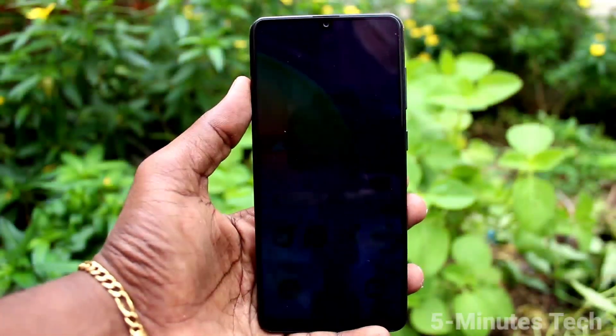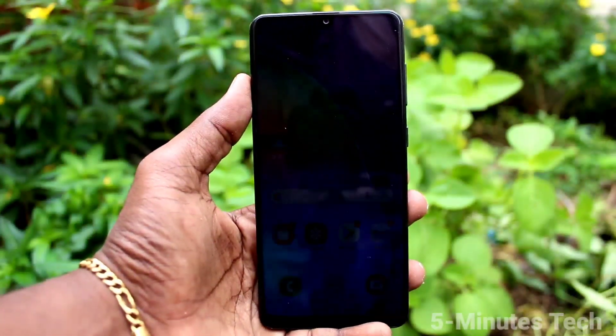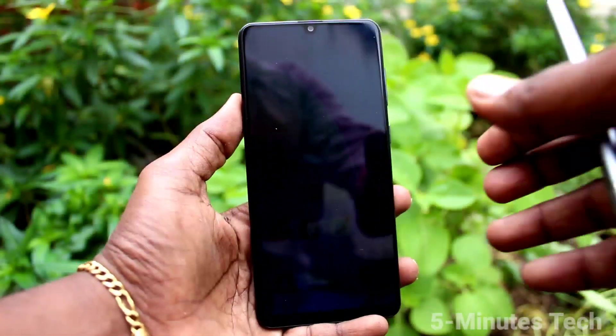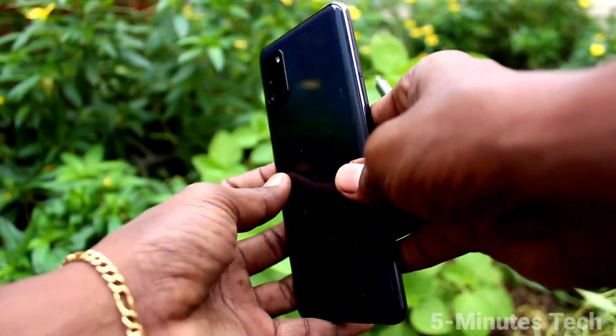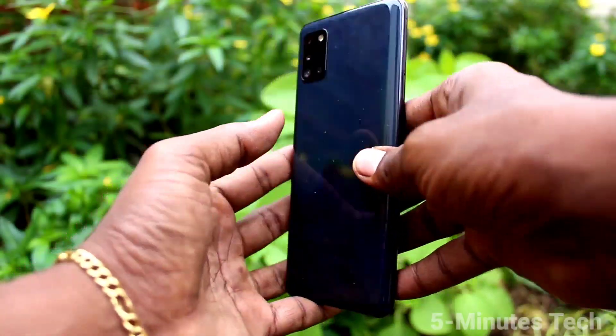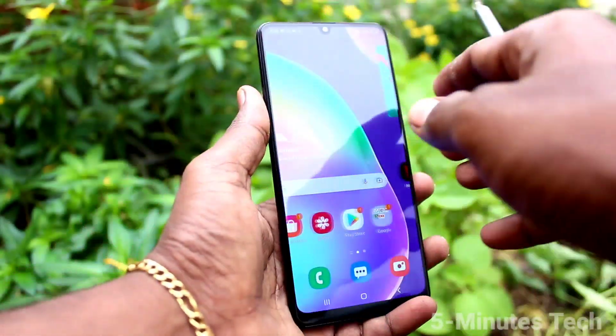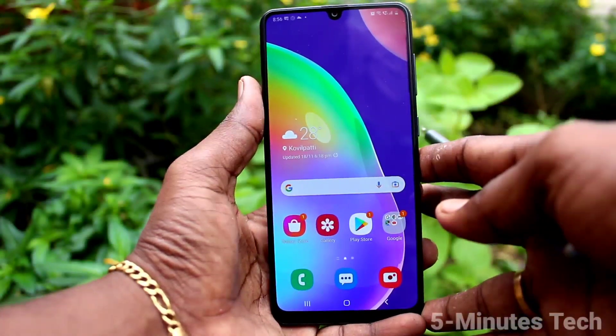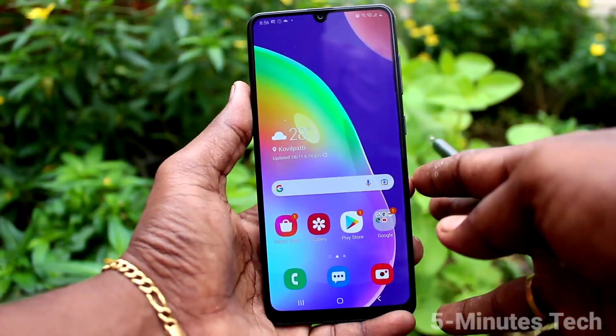Hi friends, this is Famous Talk YouTube channel. Here is the Samsung Galaxy A31 smartphone. In this video, we will learn how you can set the power button to cut the call on the Samsung Galaxy A31.